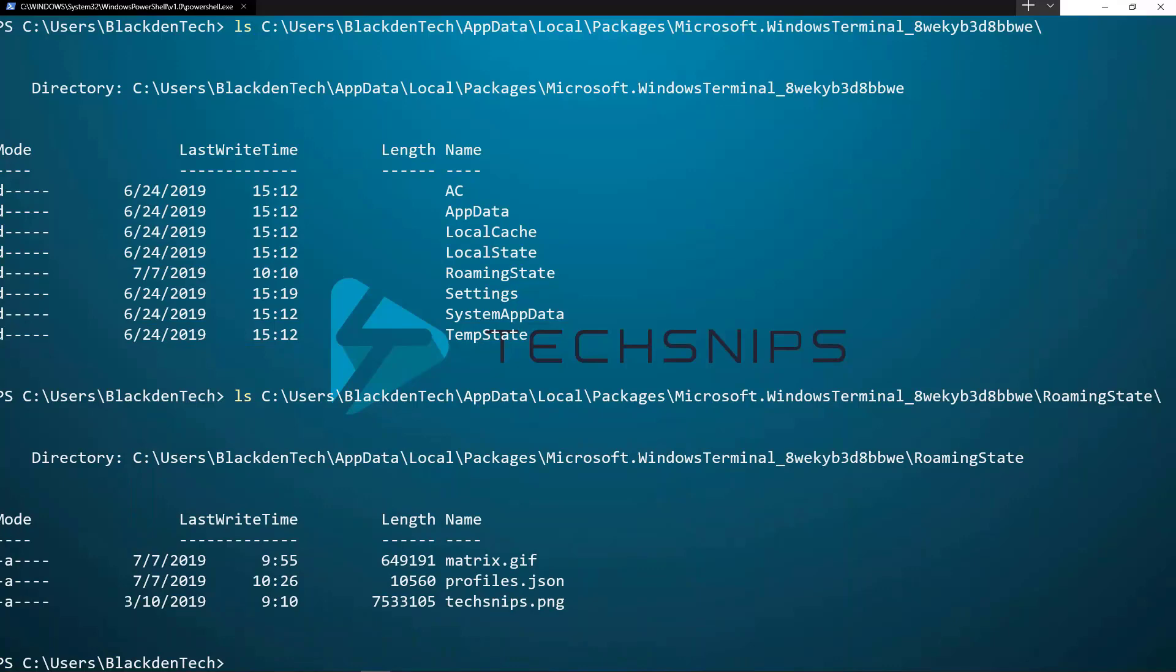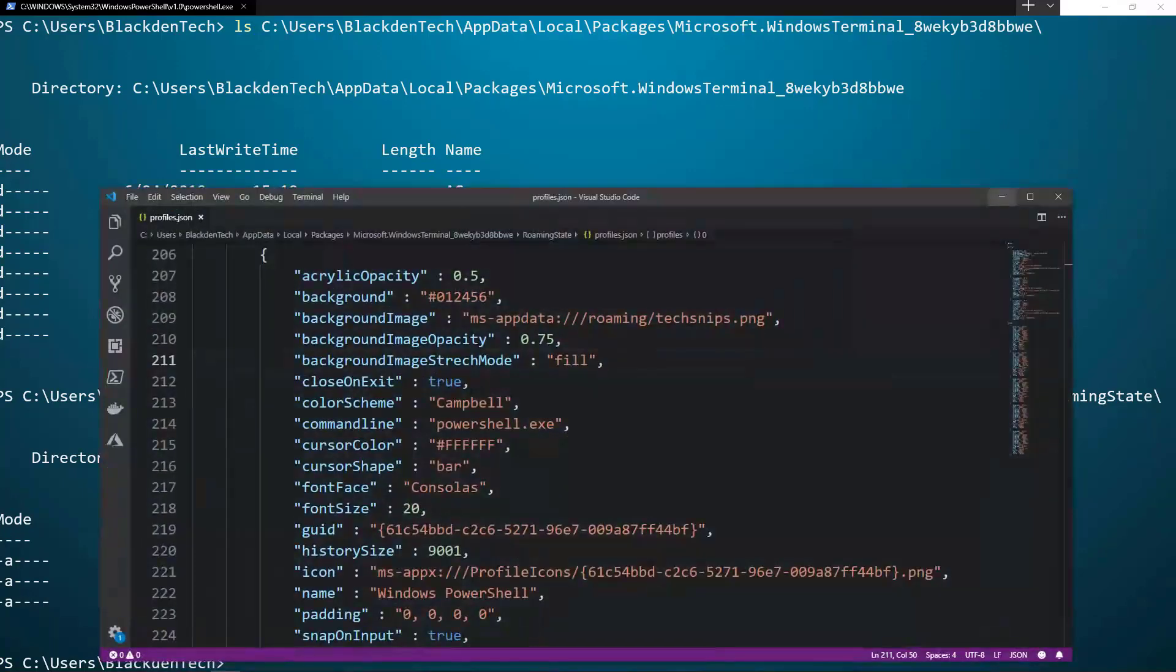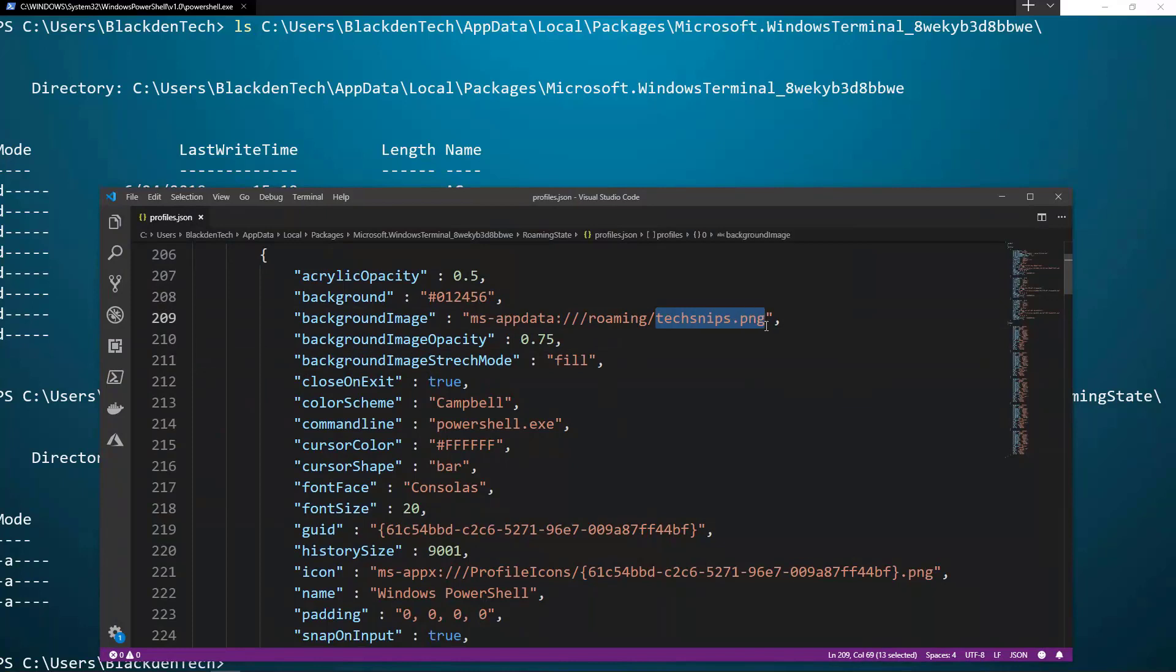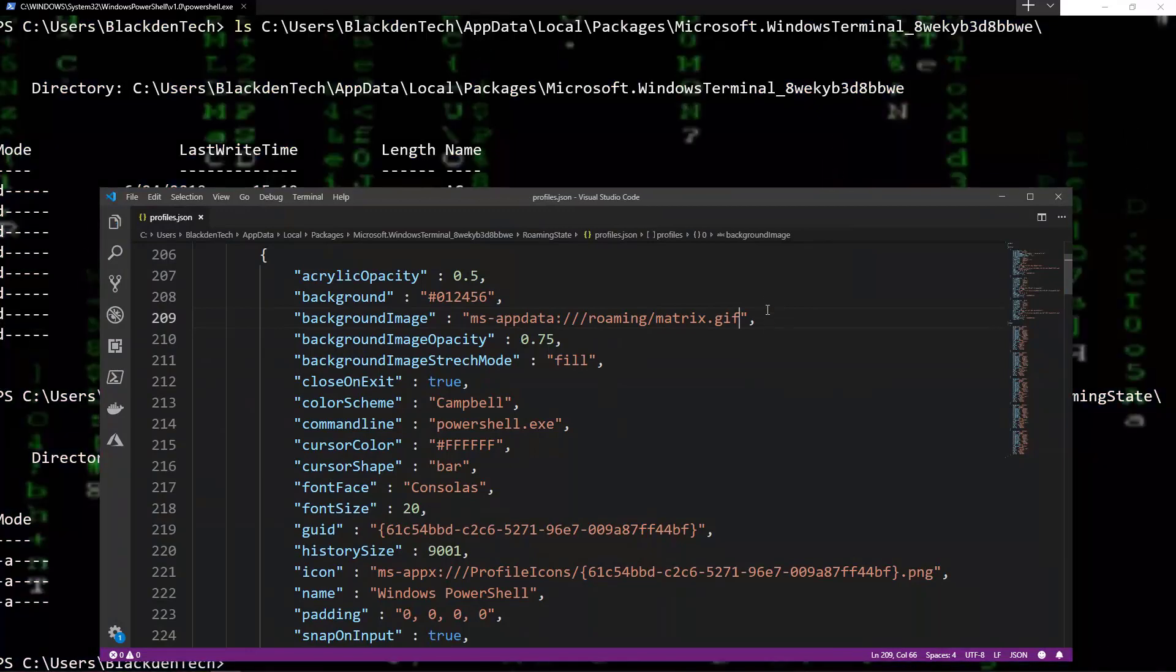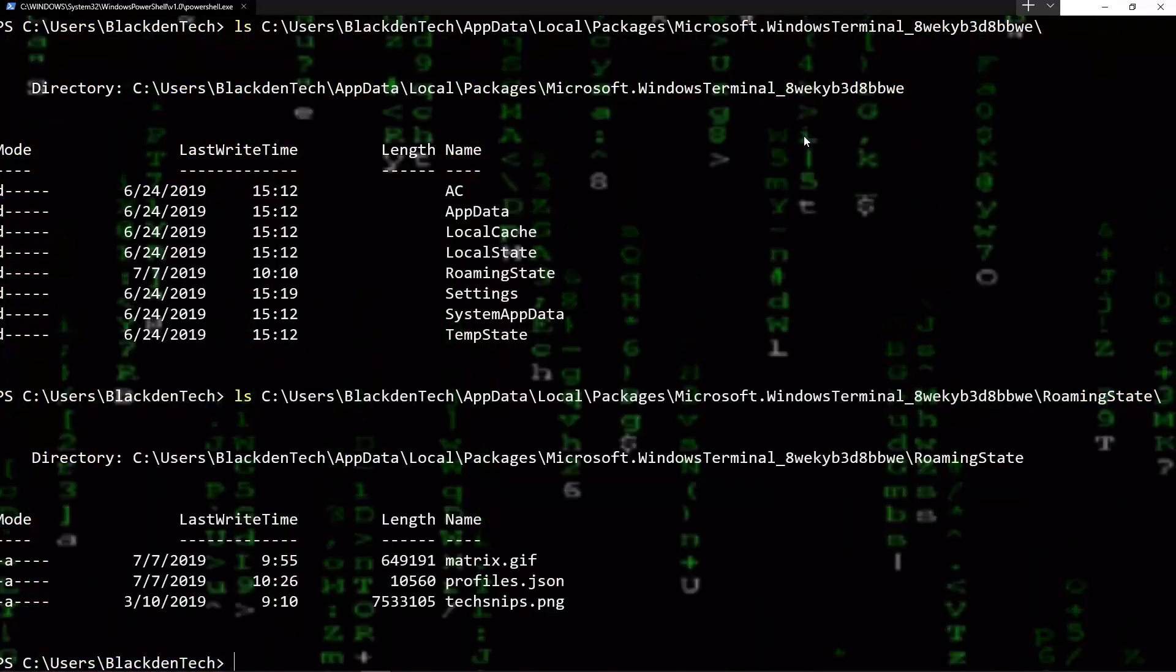Now one thing that's pretty cool about this, this might already be pretty cool, but one more thing you might not know is that the terminal actually supports GIFs and animations. If we change this to the other picture that was in my folder, we now have an animated wallpaper for our terminal.